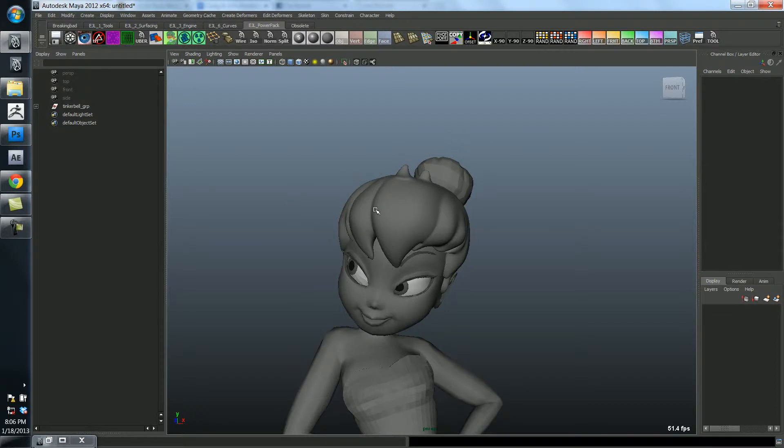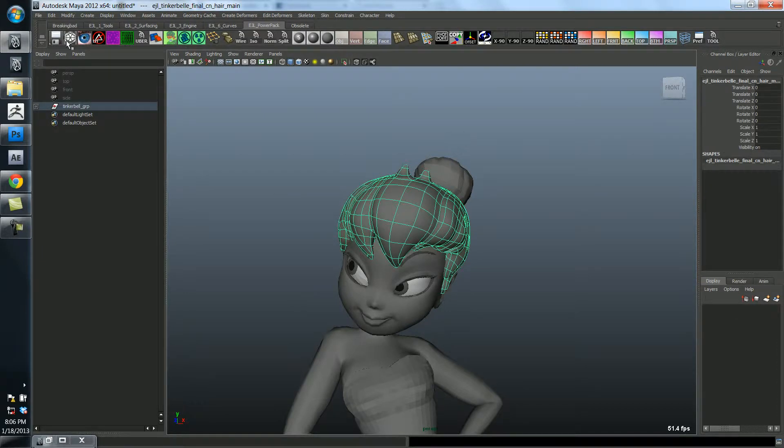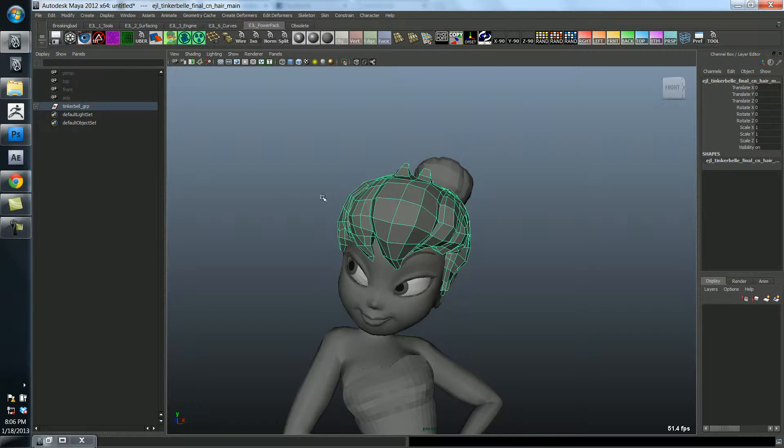And then when it finally is ready to go, what they'll do is they'll hand this off to somebody else and they'll actually smooth it and then work on it from there.